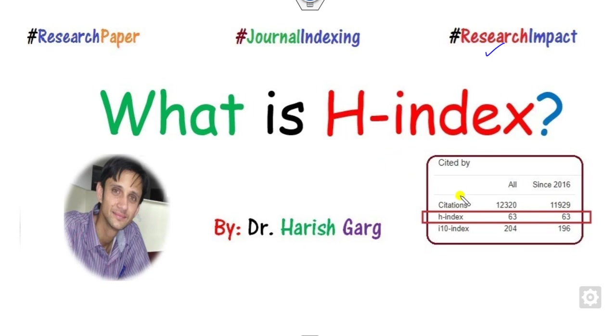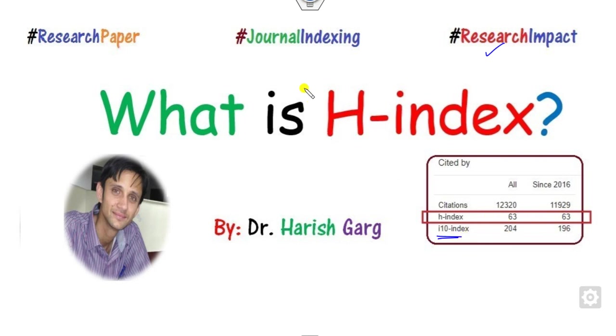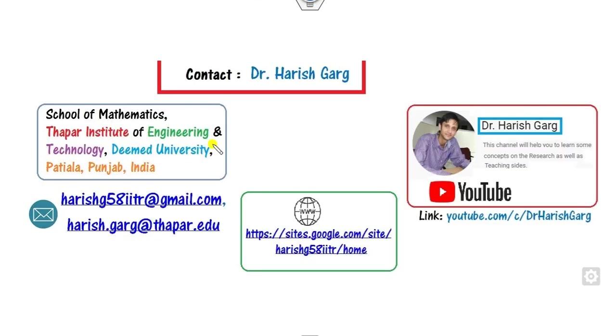You might have heard about that or seen on your Google Scholar or Scopus that this is the H-index of a certain author. What is the meaning of this? Also, what is the meaning of the I-10 index? So myself, Dr. Garg, working in the School of Mathematics, Thapar Institute in India.